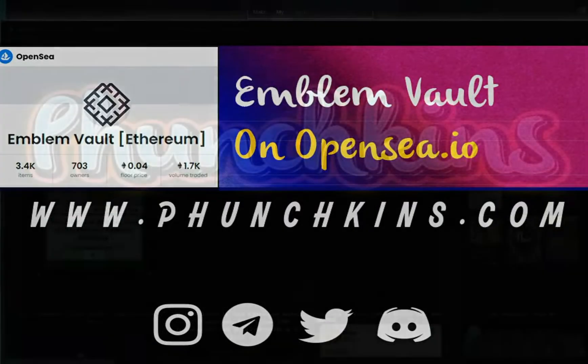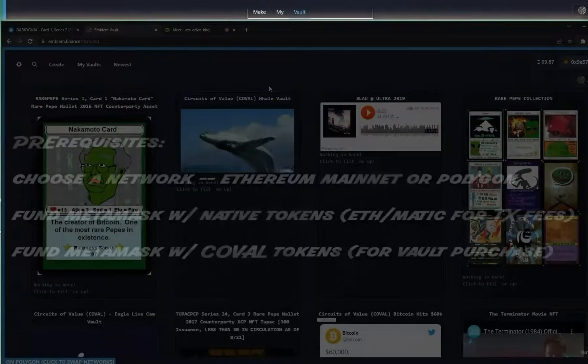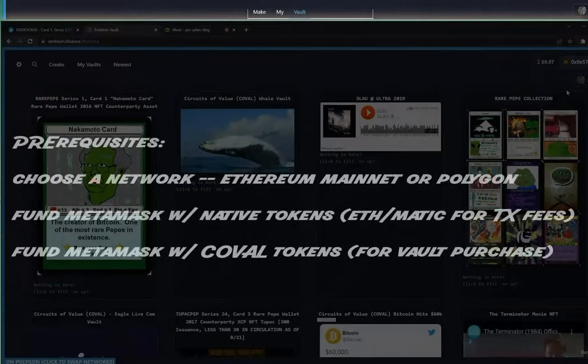Hello and welcome to another Funchkins tutorial. My name is Melo and I'm going to talk you through how to create an Emblem vault.